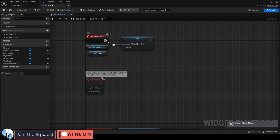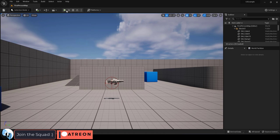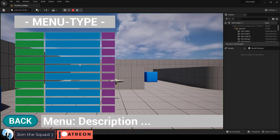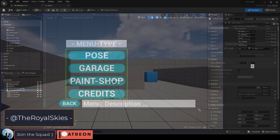Drag everything together like so. Compile, save, you're done. And now when you click the submenu button, it will set the widget index to whatever you want.